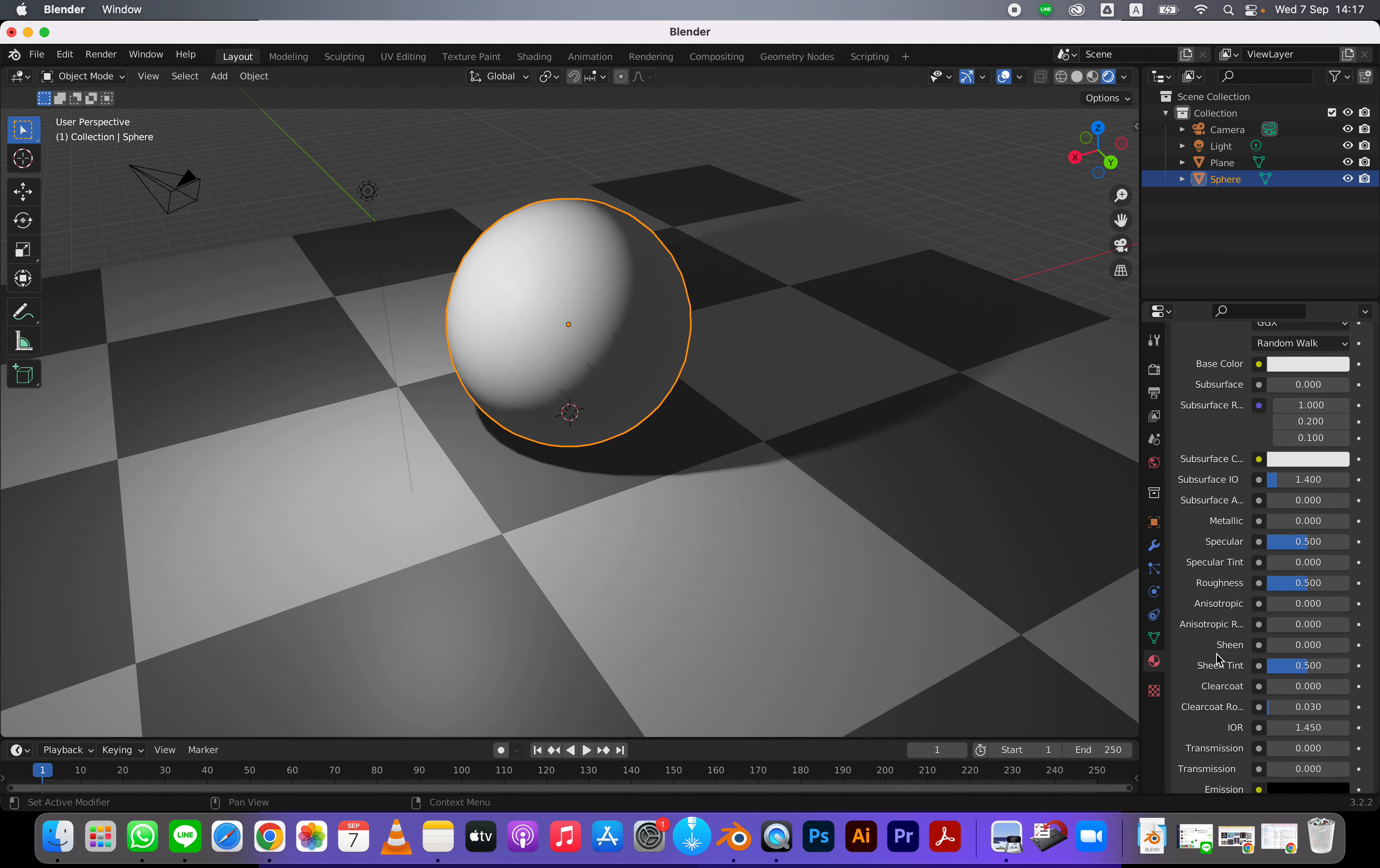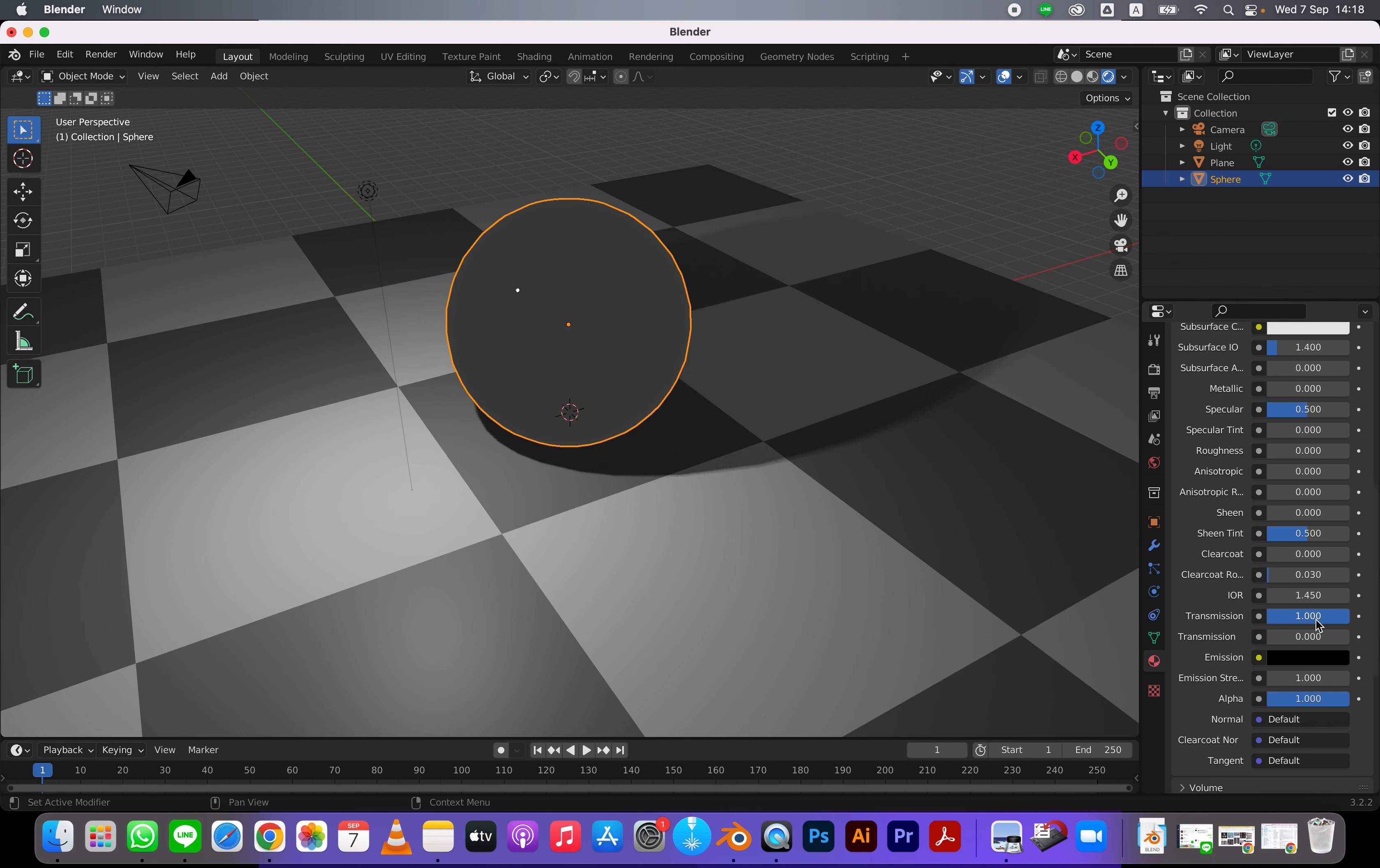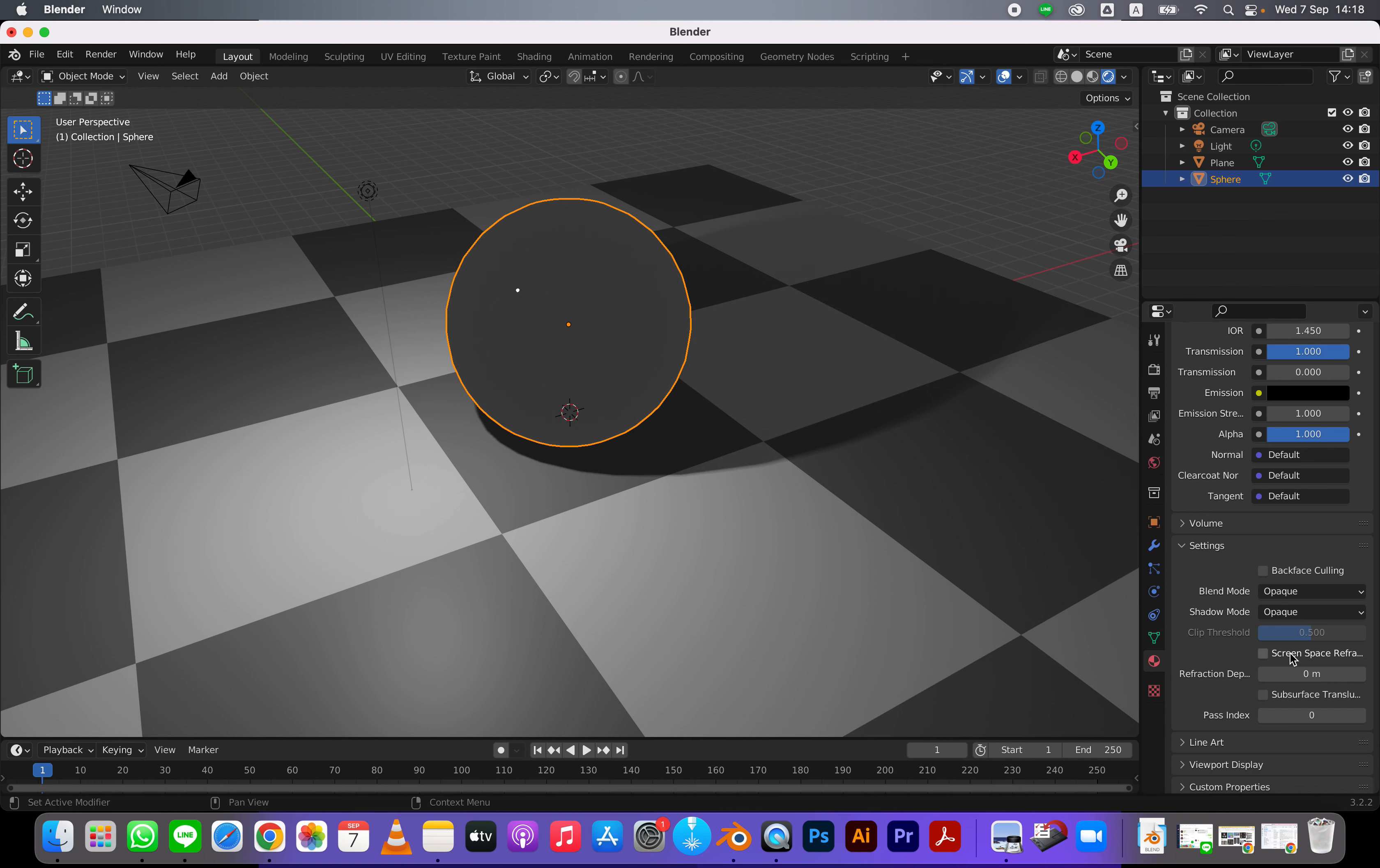I'm going to start off by turning the roughness down just so we can see it a little bit easier. And I'm going to turn on transmission to 100 and that makes it transparent.